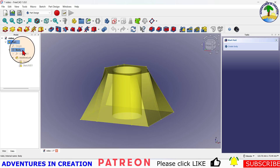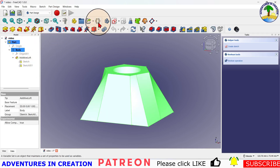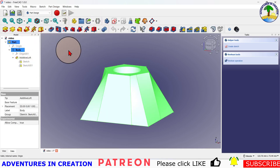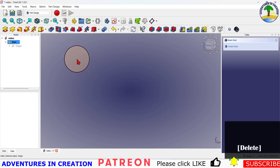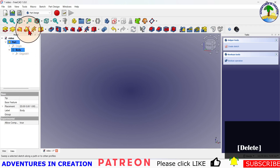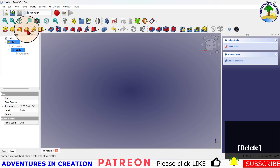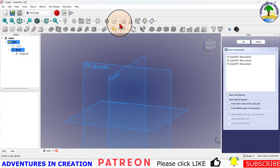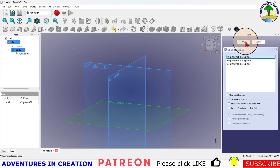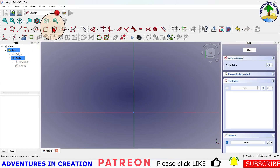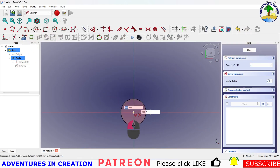Now we're going to move on. I'm going to delete this body since we don't need it anymore, delete that one, and we'll do a pipe. So let's add a new body — Additive Pipe. We're going to create a sketch on the XY plane.